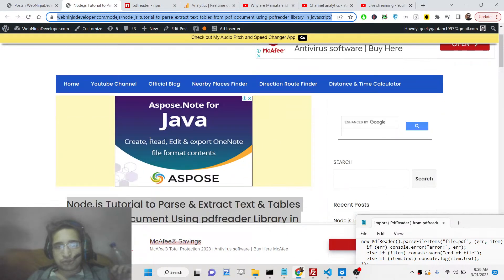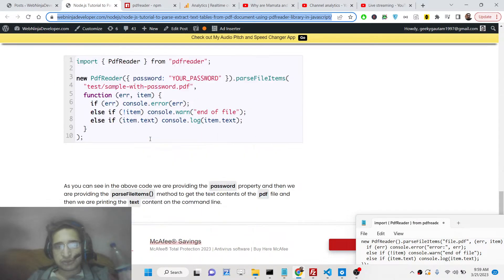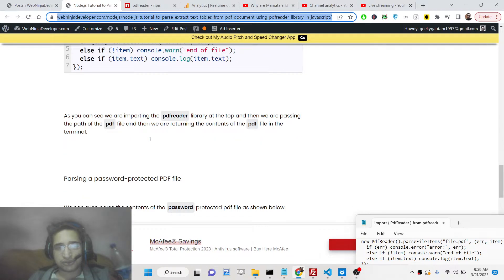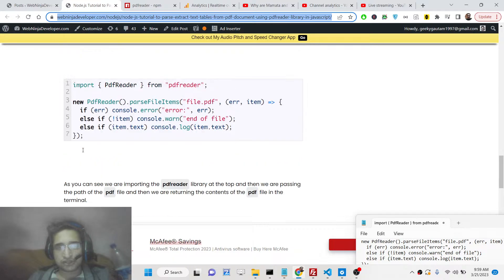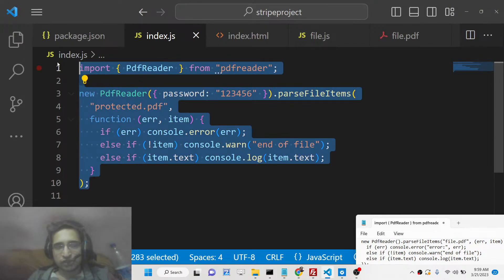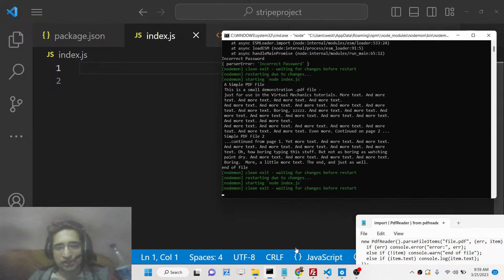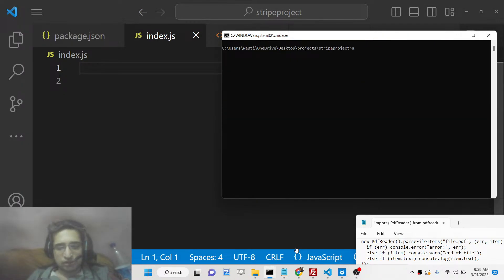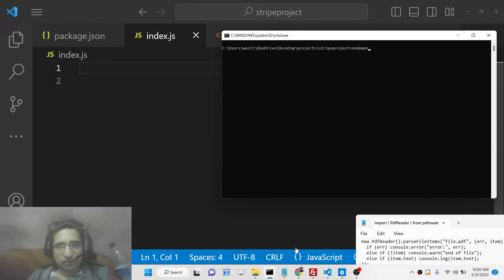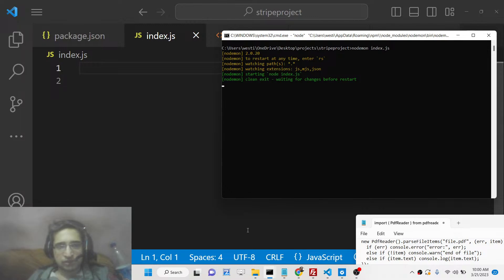I have written a complete blog post in the description of this livestream. You can go to the description to copy-paste all the source code — I have written this from scratch and all the instructions are given. Now let me get started. You need to create your Node.js project and simply install this library with npm install pdfreader. I have already installed it.